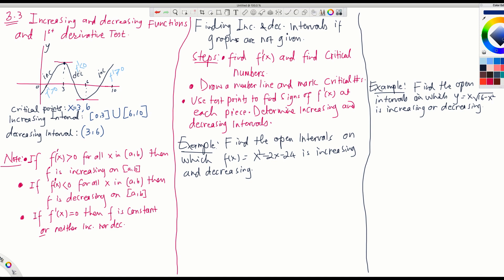Let's write down the note. If the first derivative is positive for all x in the open interval (a,b), then f is increasing on the closed interval [a,b]. If the first derivative is negative for all x in the open interval (a,b), then f is decreasing on [a,b].